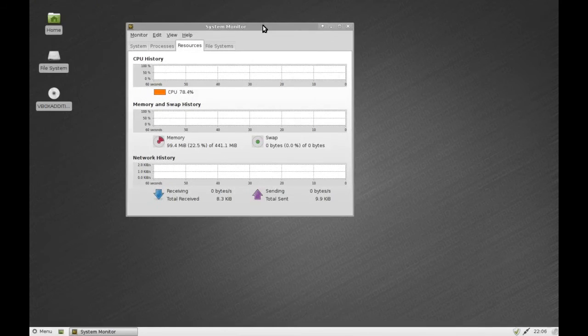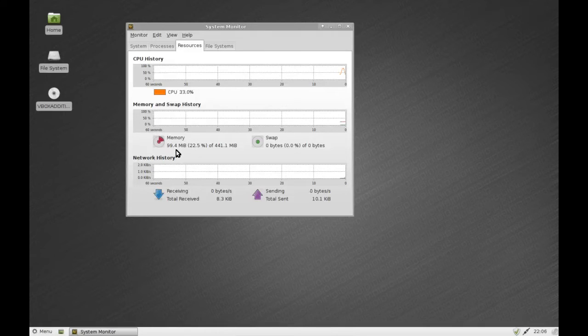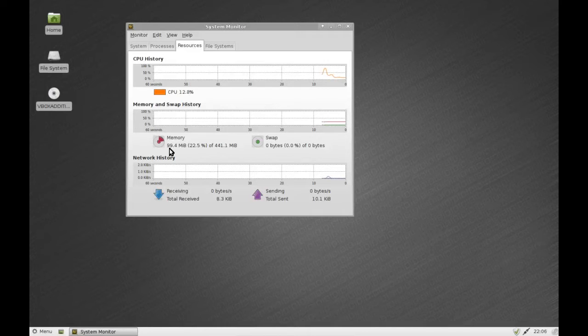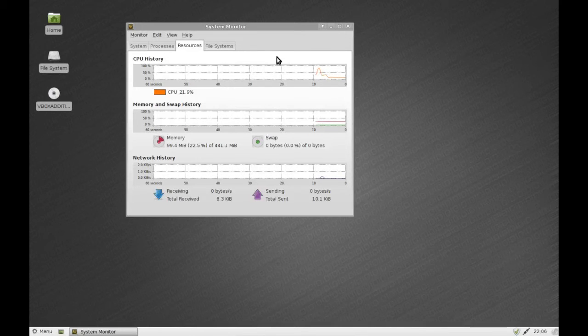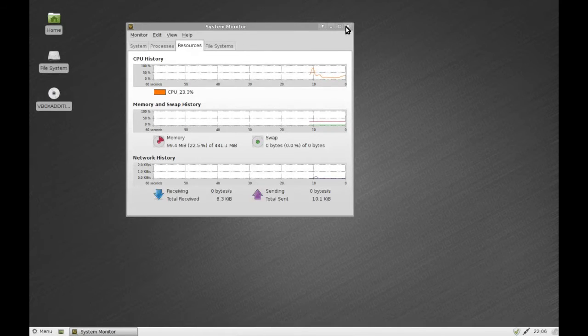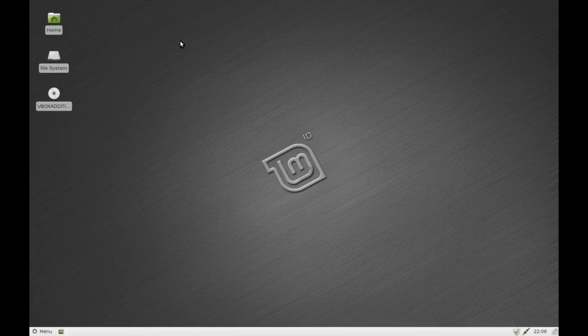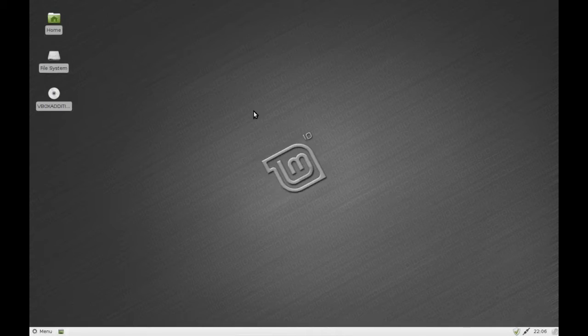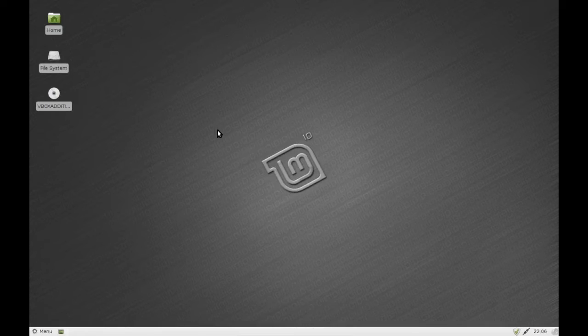So here in the system monitor we are using not even 100 megabytes of RAM and I've already been playing around with this system for a little while.